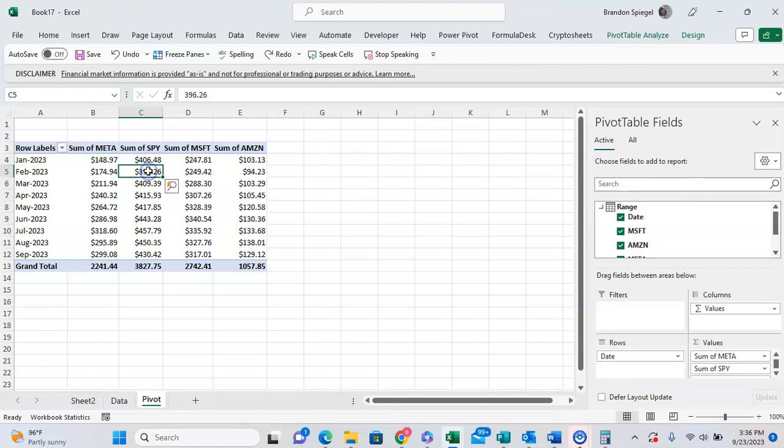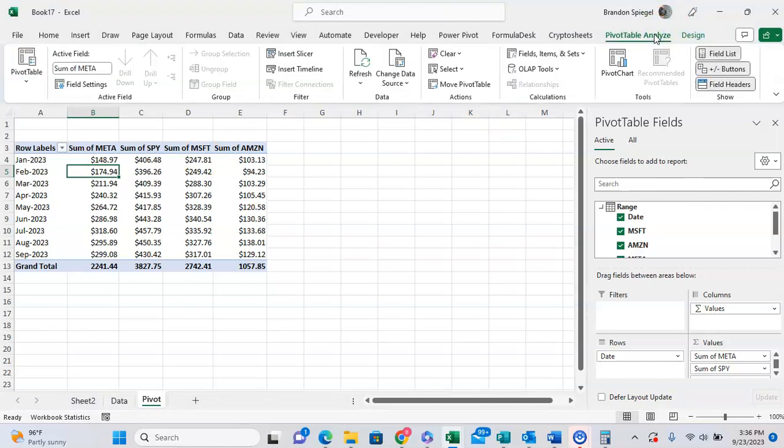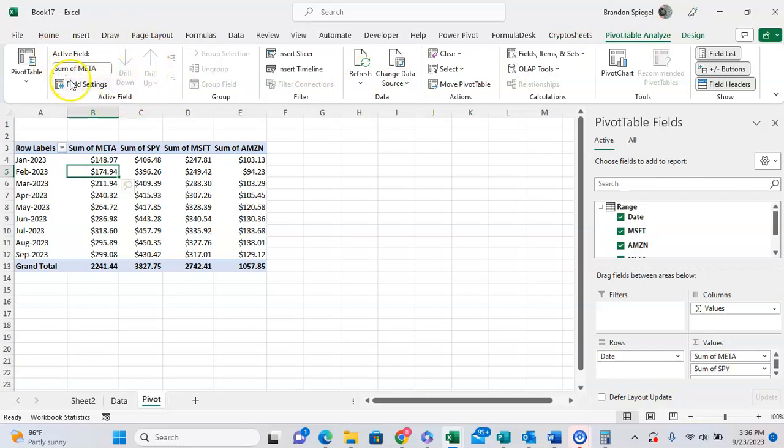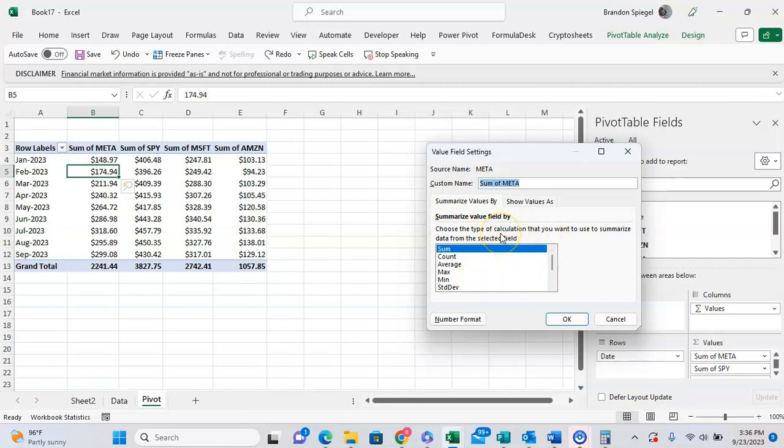To have these values instead of the closing stock price be a percentage of the value before, we want to first click over the data that we want to make the change on, then go to the pivot table analyze tab. Now we want to go from here to field settings, go under the active field groupings on the left, click on that. Make sure that the values have been summarized by however we want it to be. As you can see, it's the sum which works for this.